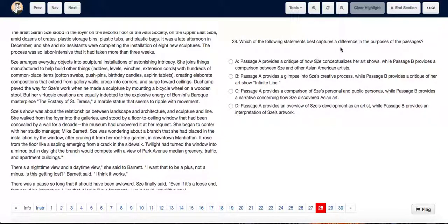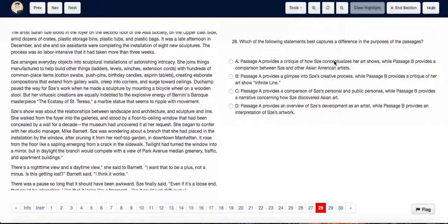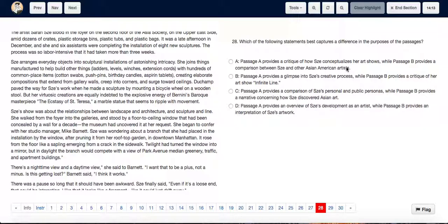Which of the following statements best captures a difference in purposes of the passages? A: Passage A provides a critique of how Zee conceptualizes her art shows, while B provides a comparison between Zee and other Asian American artists.